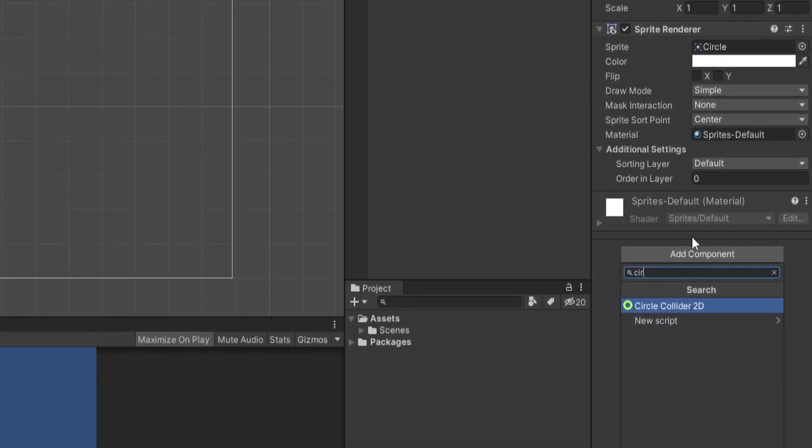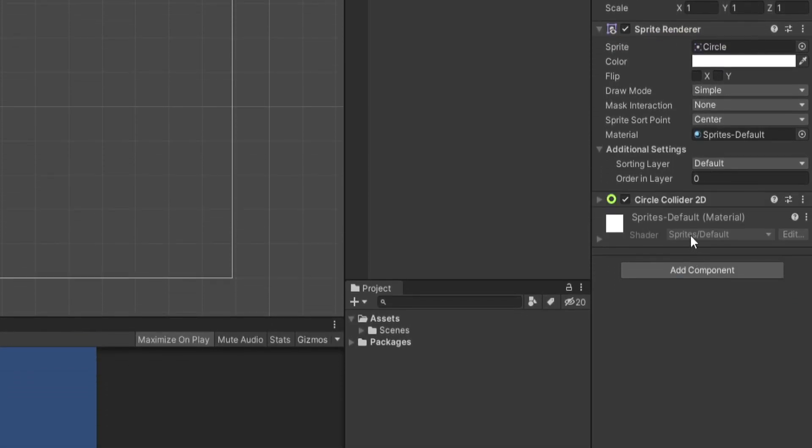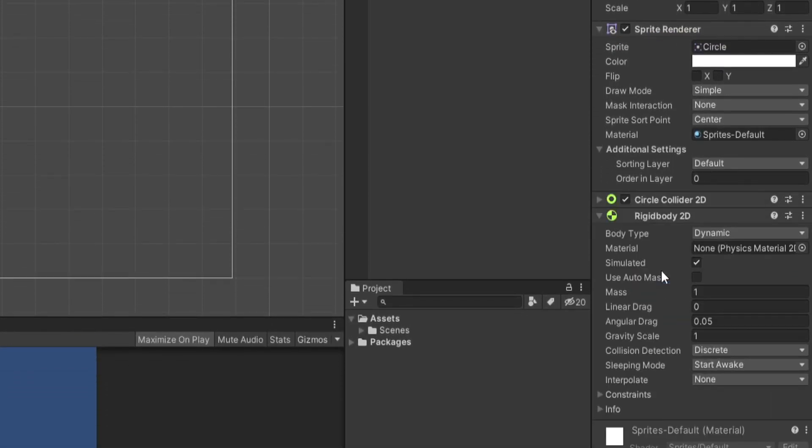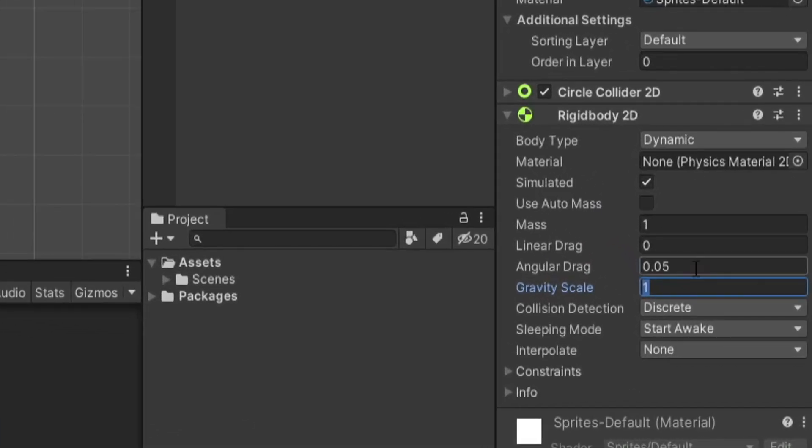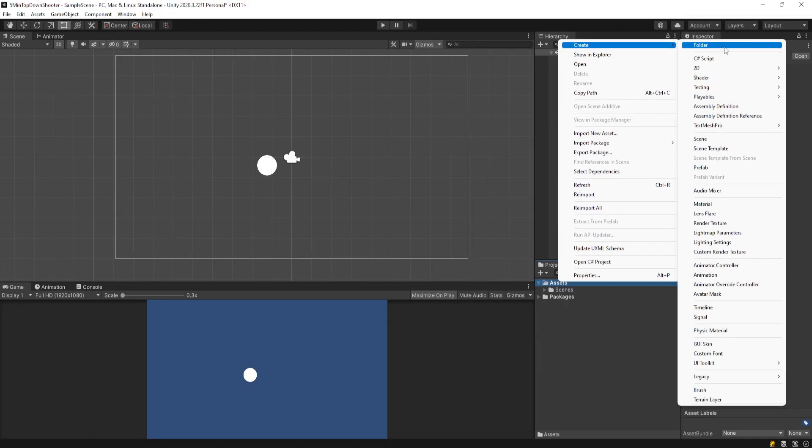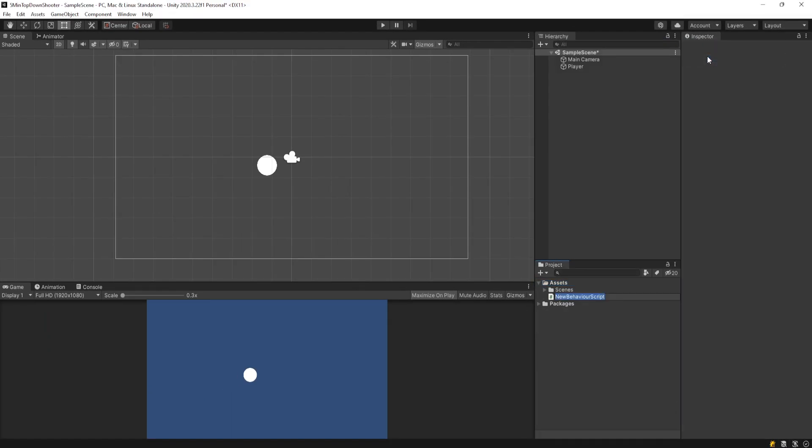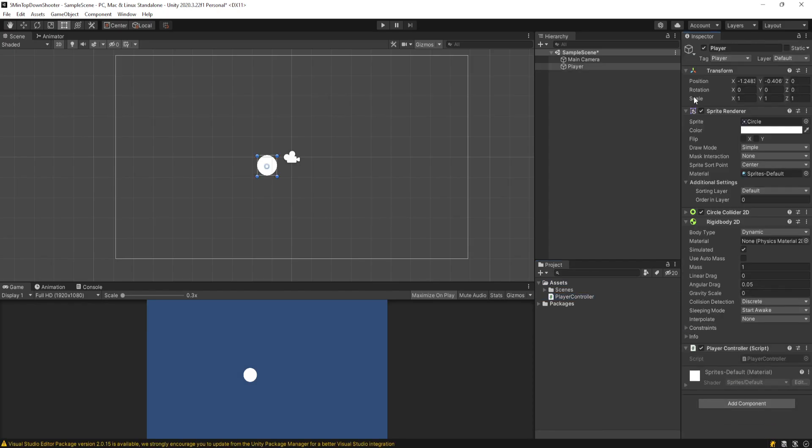We're going to throw on a circle collider 2D, a rigidbody 2D. We'll set the gravity scale to zero, and I'll create a new C-sharp script and call this player controller and attach it to the player.